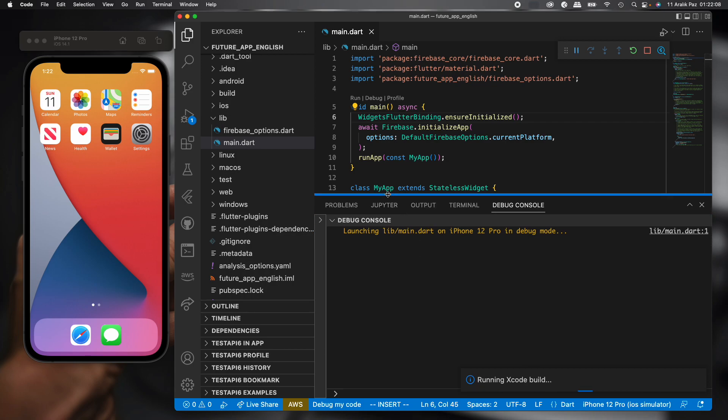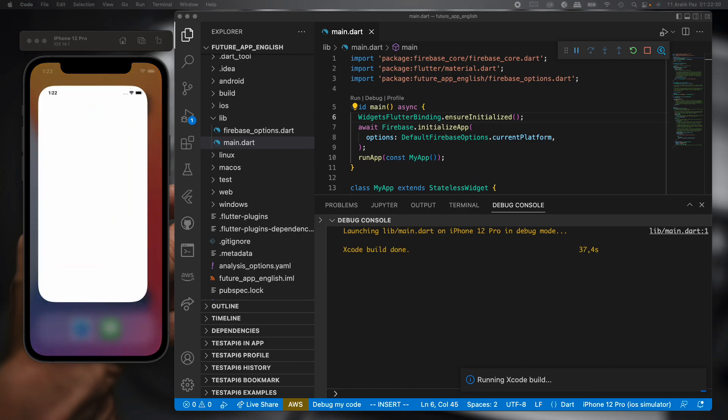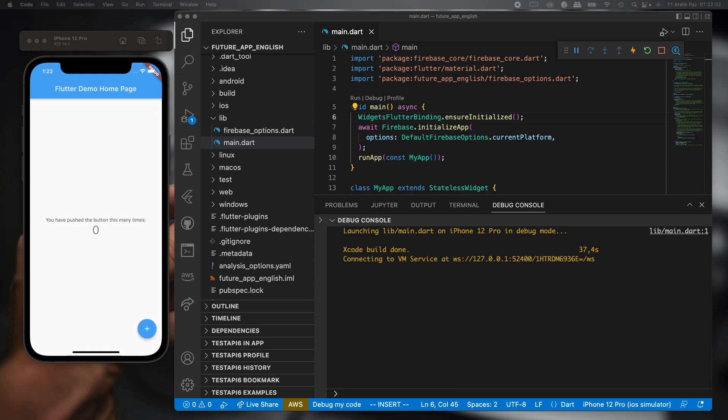We'll check now on the iOS project. Sometimes iOS has a long time for build. Okay, it's working. So we're successful on the project too.